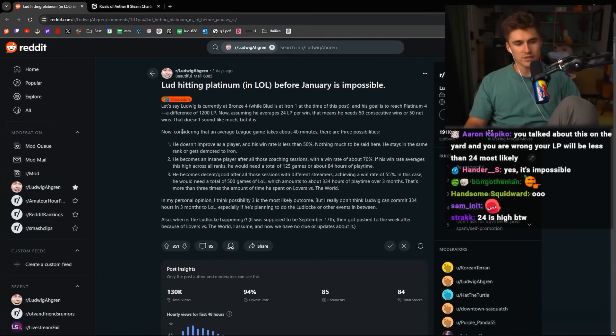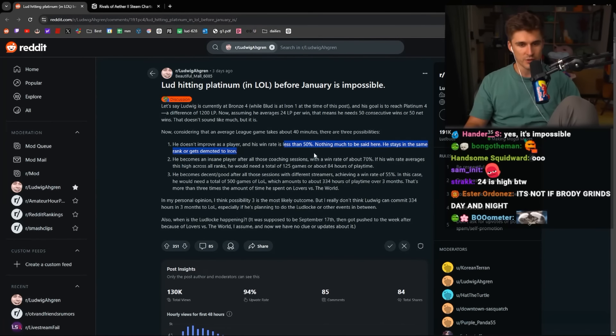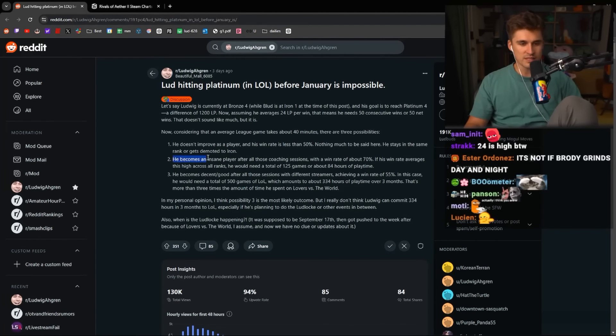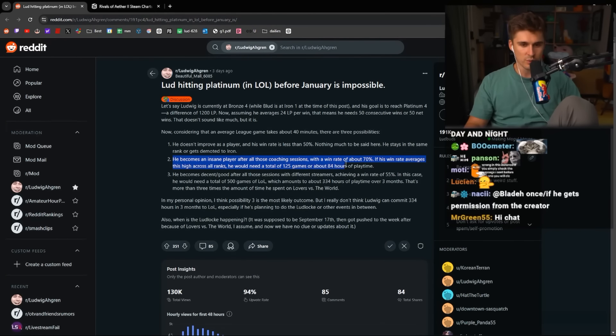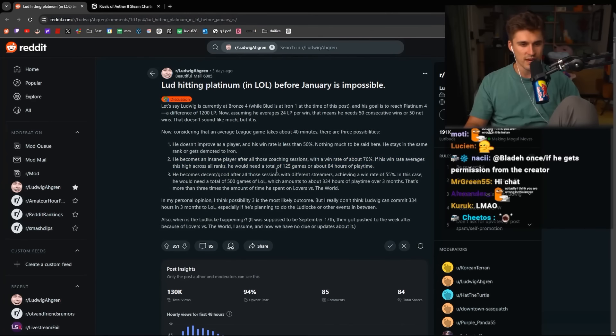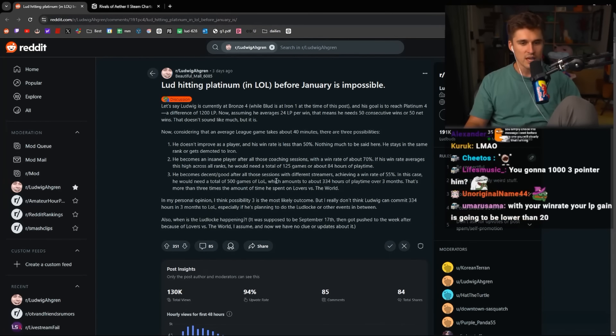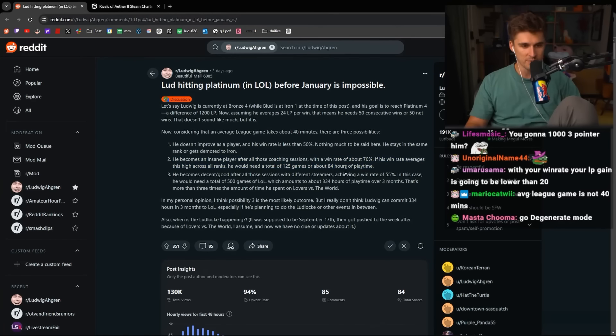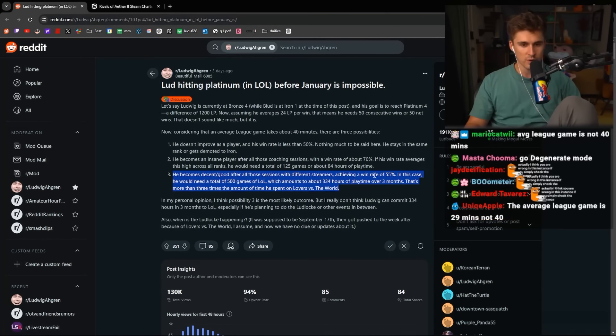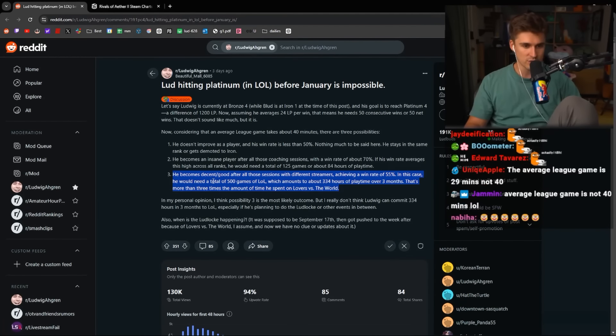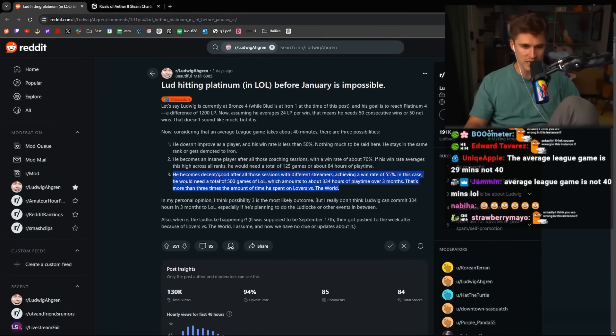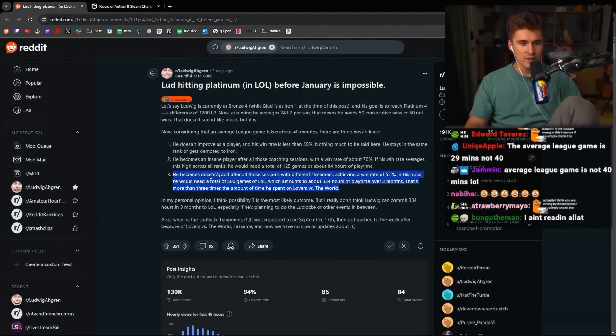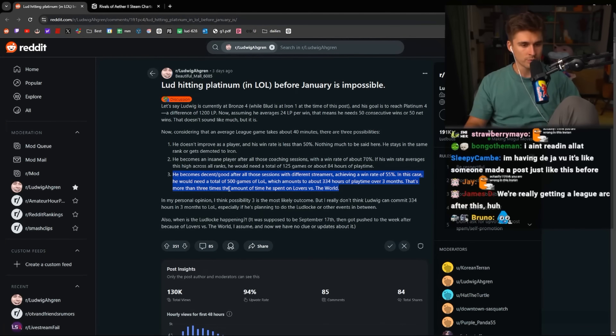He doesn't improve as a player, and his win rate is less than 50%. Nothing much should be said. He stays in the same rank or gets demoted to Iron. He becomes an insane player after all the coaching sessions with a win rate of about 70%. If his win rate averages this high across all ranks, he would need 125 games or about 84 hours of play time.